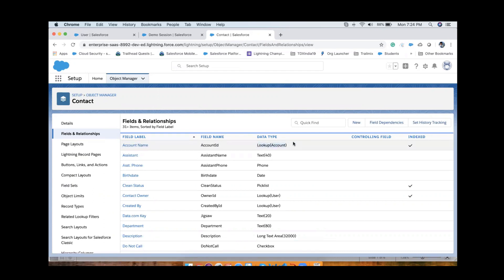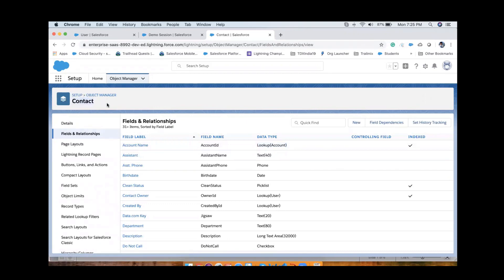When we need to create a lookup field, we go on the child side object. How do we define child and parent here? One account can have multiple contacts, so Account is the parent and Contact is the child. That's why I went to Setup, Object Manager, then opened Contact - here we have a lookup field with the Account.